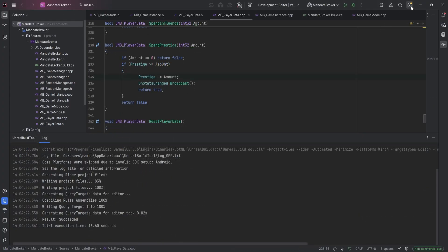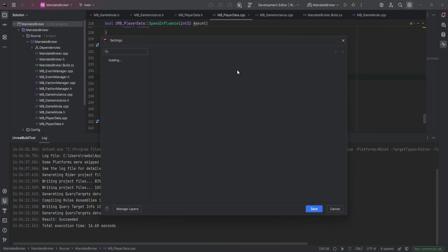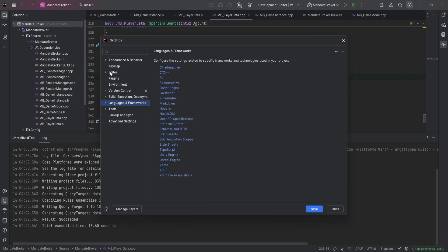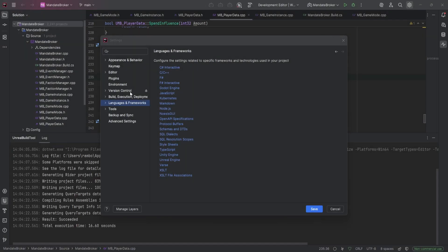Now, for the best Rider experience, we need to install the Rider Link plugin. First, make sure Unreal Engine is closed completely. Otherwise, you'll get an error during installation.